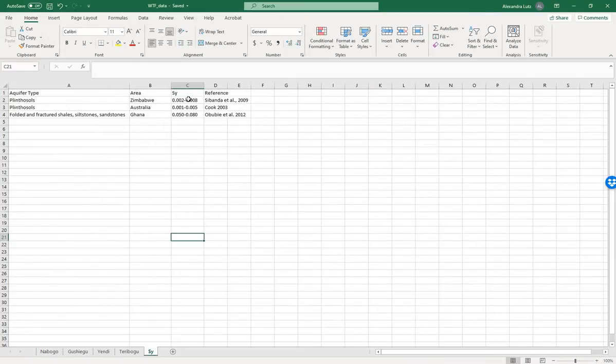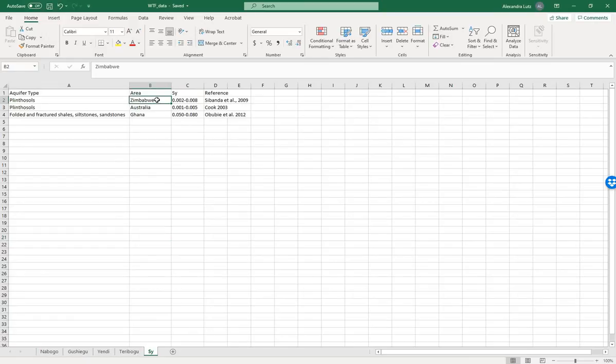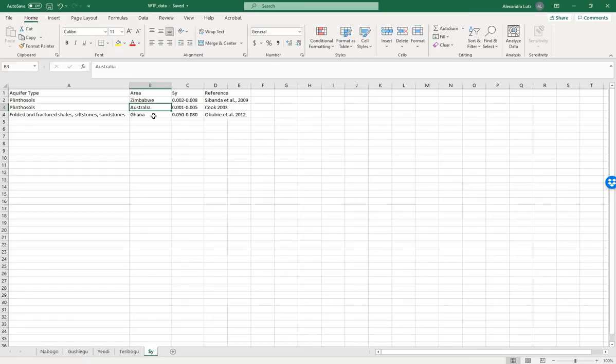These are values for similar areas with similar geology. For example, an area in Zimbabwe in the medium range, an area in Australia in a lower range, and then an area in Ghana with higher values. We'll use all of these for a range.